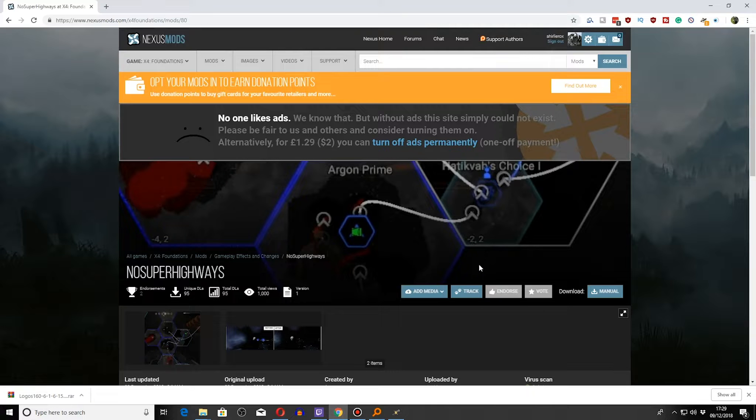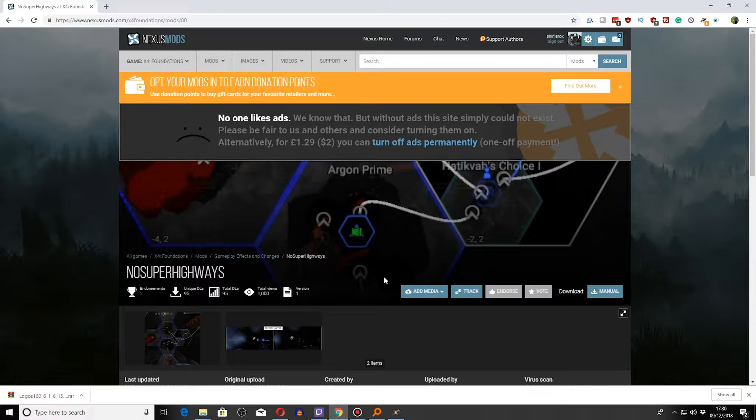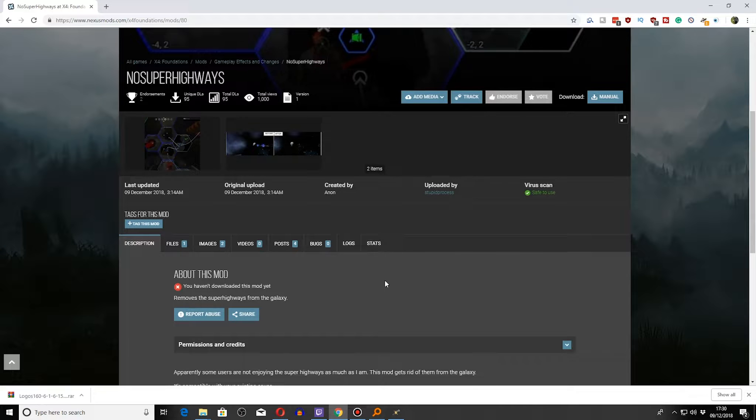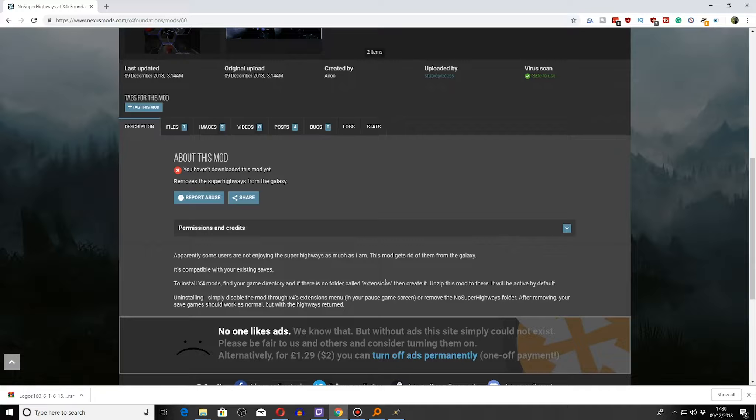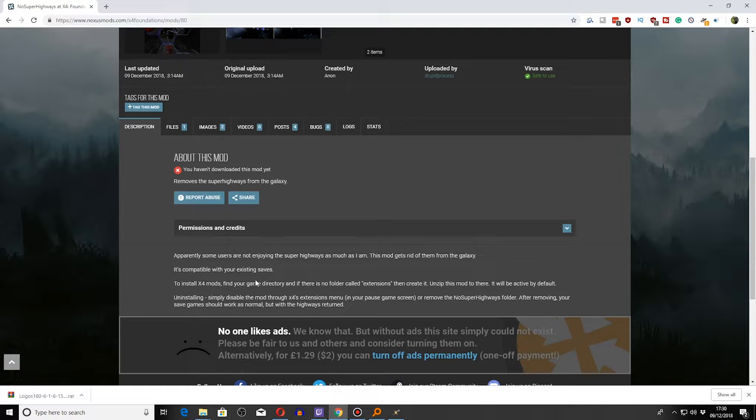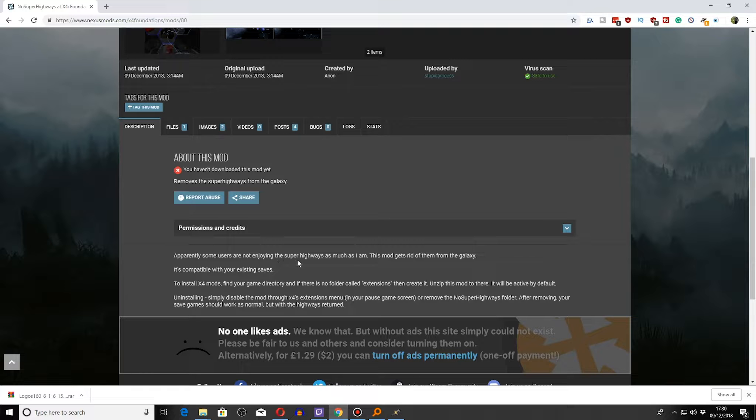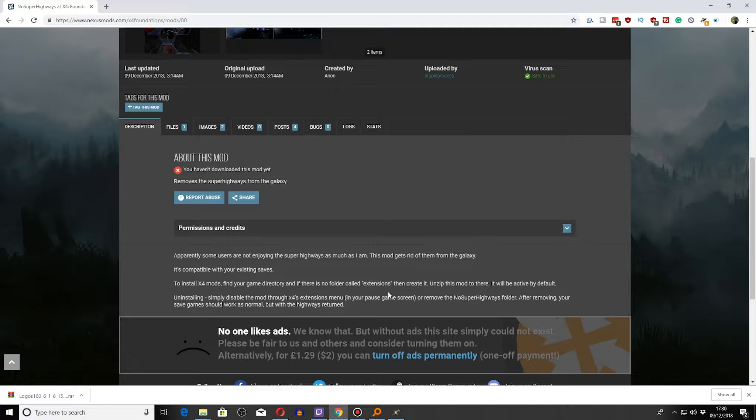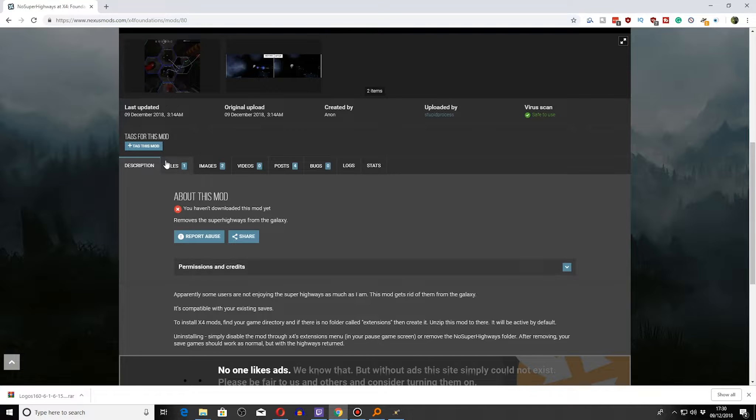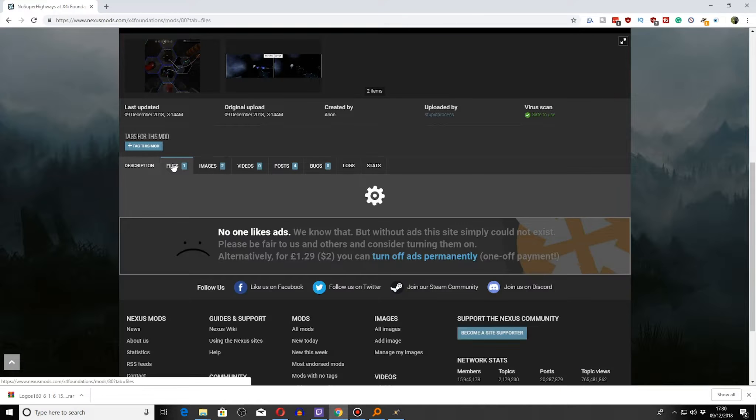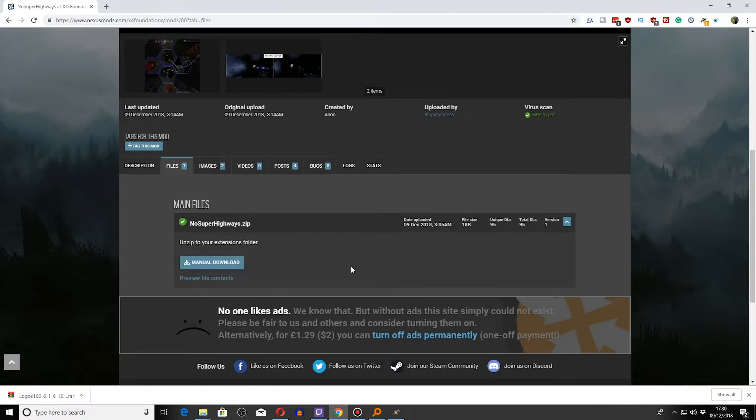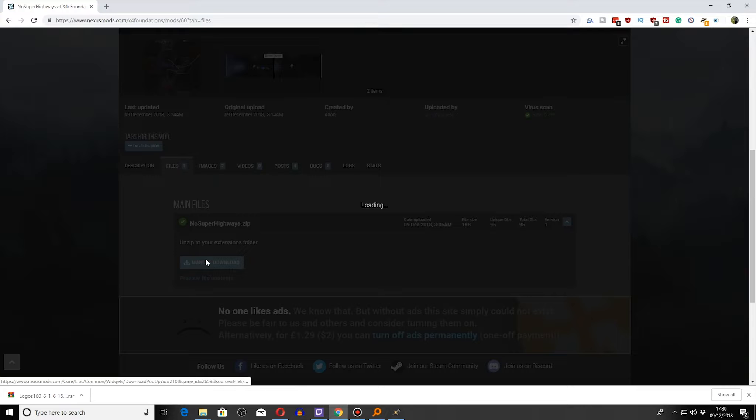Apparently some people have complained about this. They don't like the super highways in the game. If you look at this one here, I should be able to install this mod into my folder. We will go ahead and download this. Go to files, manual download.